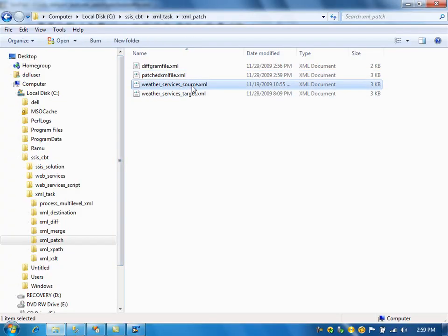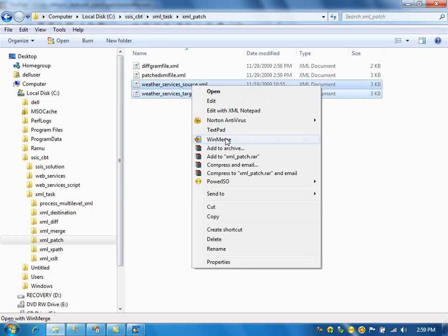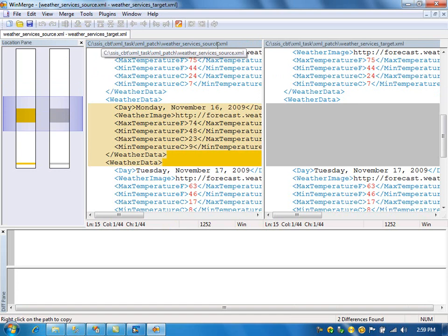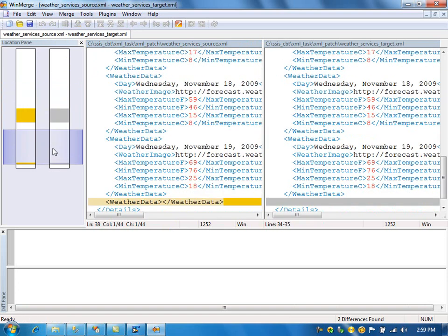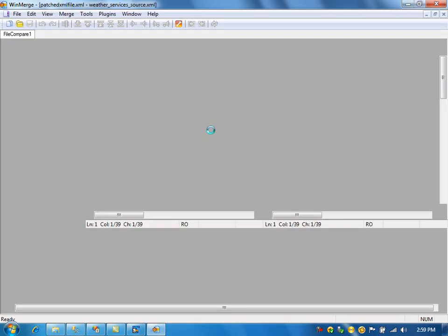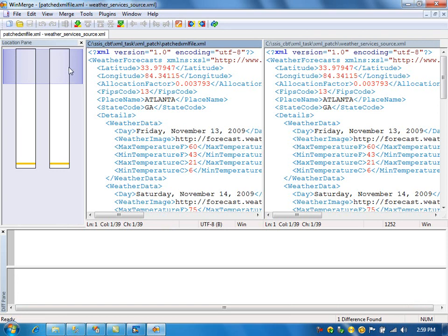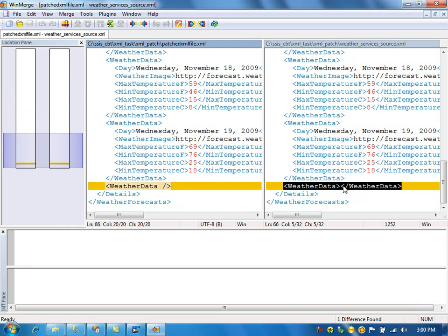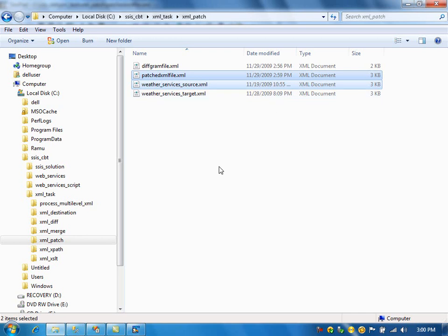Now we can compare the files. These were the files initially used — source versus target — and it has two differences. Now I'm comparing the source versus the new patch file. As you can see, both are the same. There is one apparent change, but it's not really a change — the node closes by itself here, but here it is an empty node. Both are the same. I hope you got it. That's pretty much it.